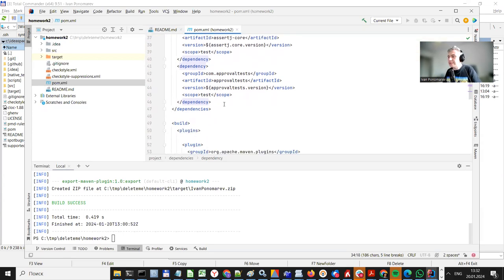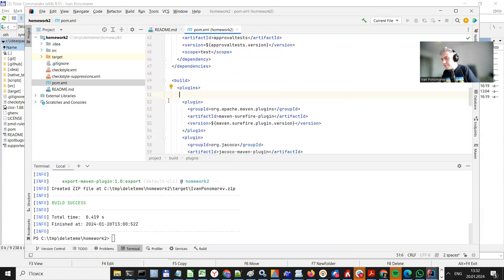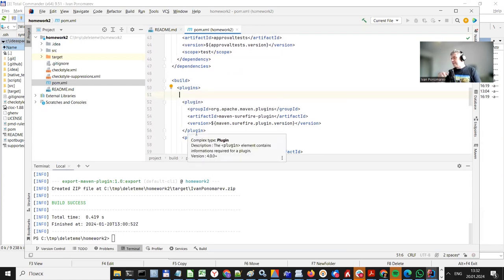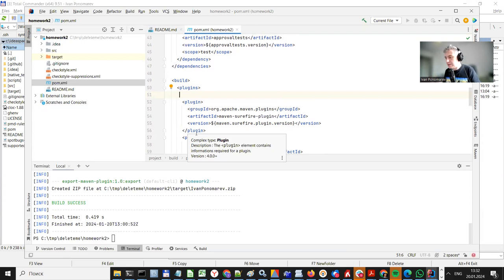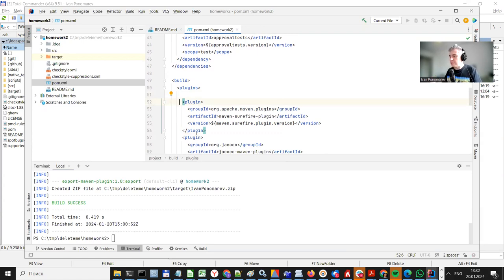But besides libraries, there is a section called plugins in pom.xml, where you can extend the functionality of your Maven script, of your build script, and do some other things besides maybe simply compiling and packing your project.